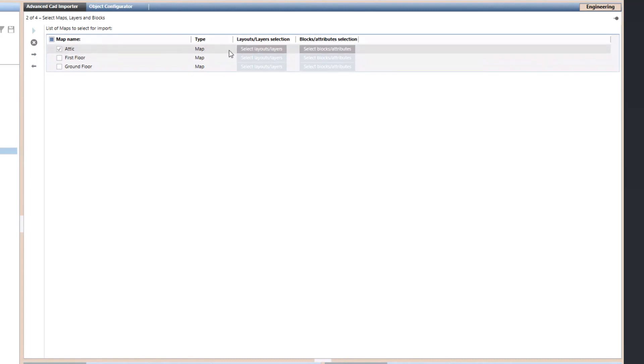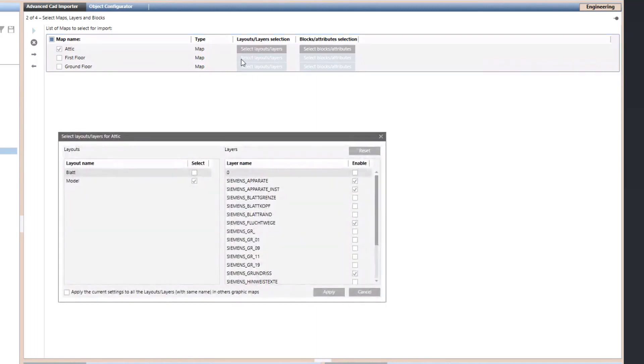For the selected graphics, you can then choose to configure which CAD layout and layer you want to import.